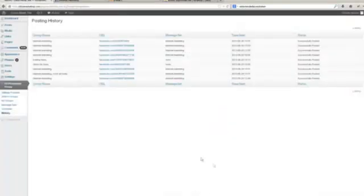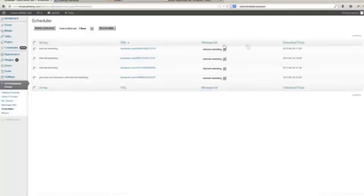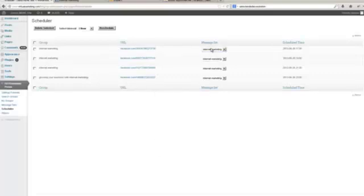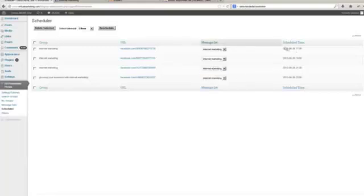If we now head over to the scheduler, we can now see messages that are scheduled to be auto-posted. Now I've only got four messages queued up to be posted here, but you can easily add hundreds or even thousands of messages to this queue. You can see which message set each one is using, and we can change this at any time. We can see what time it is scheduled to post, and this is the really clever part. This is what makes this plugin so valuable.